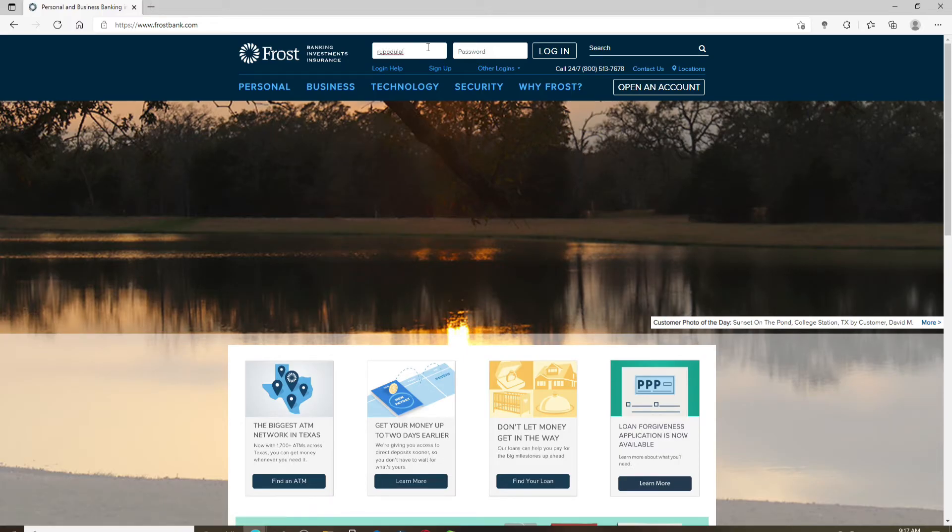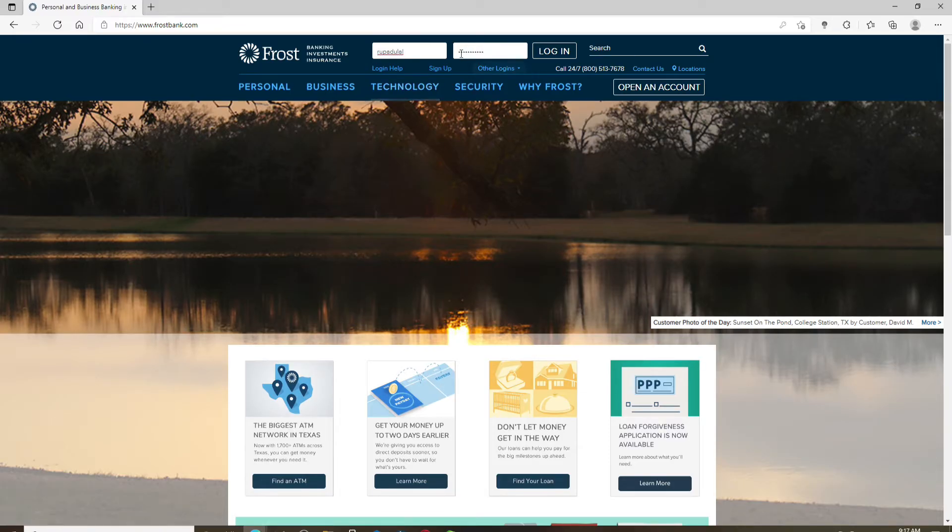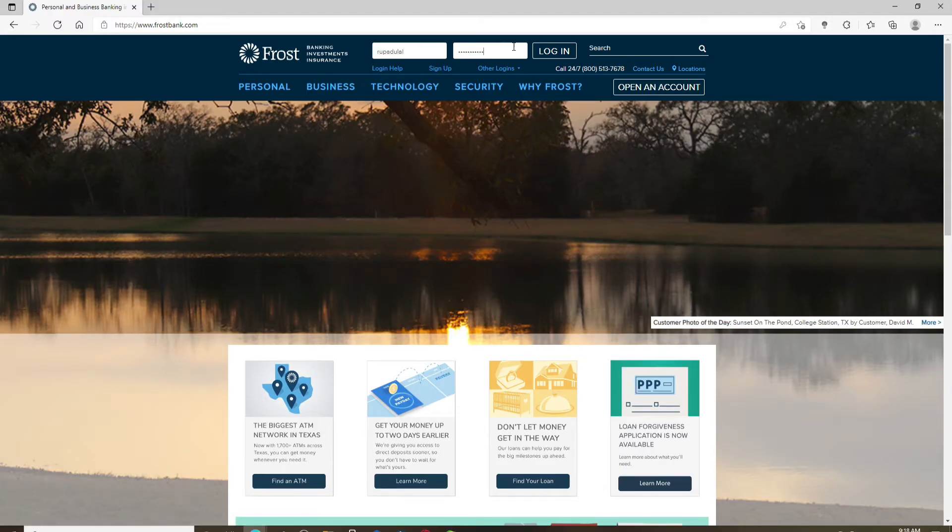After you're done, head over to the password text field and type in the password for your account. Remember that your credentials should be correct in order to be able to log into your account.